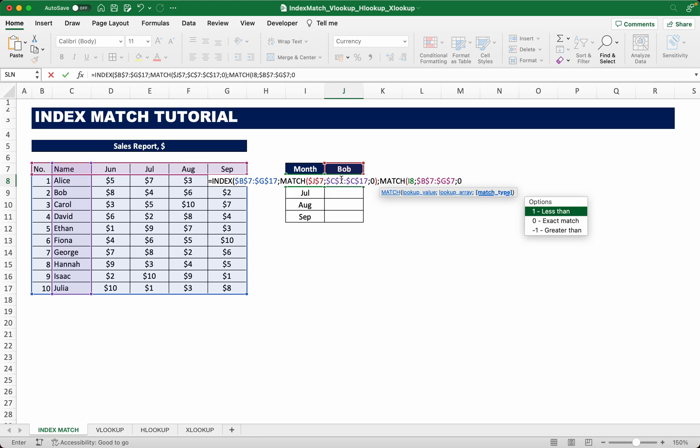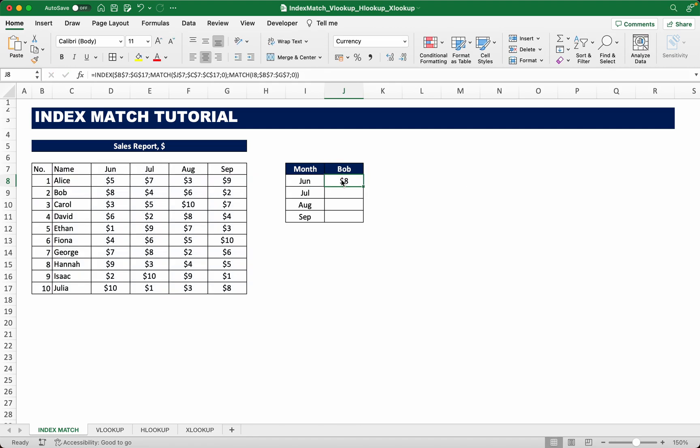Our lookup array are the columns with the months here, dollar sign that, and we choose exact match again. Close the brackets, press enter, and we get the following: Bob earns eight dollars in June, which is correct.